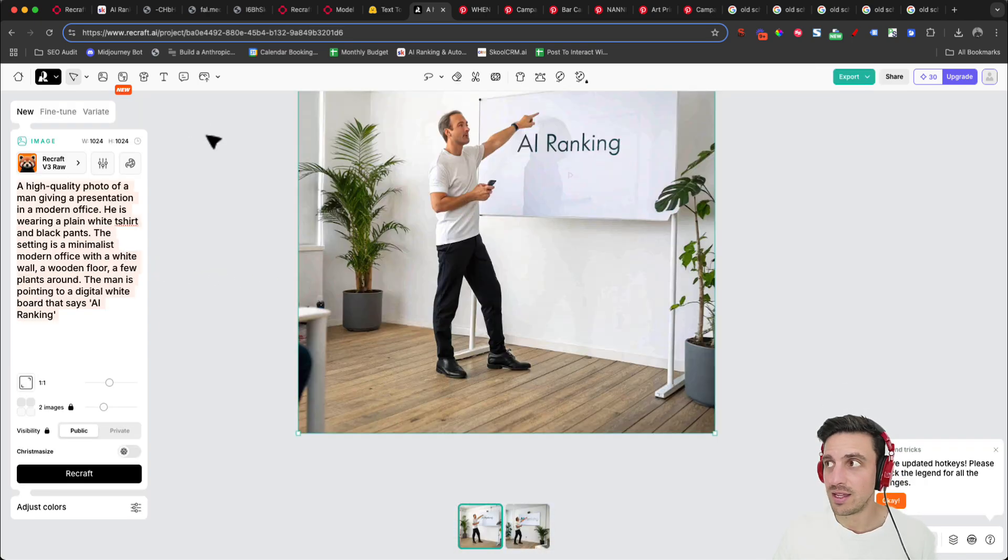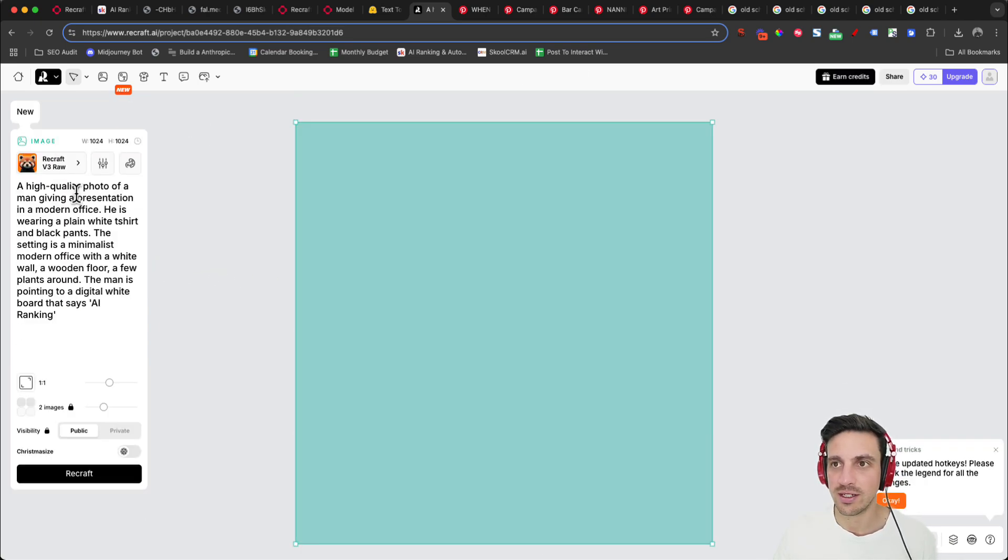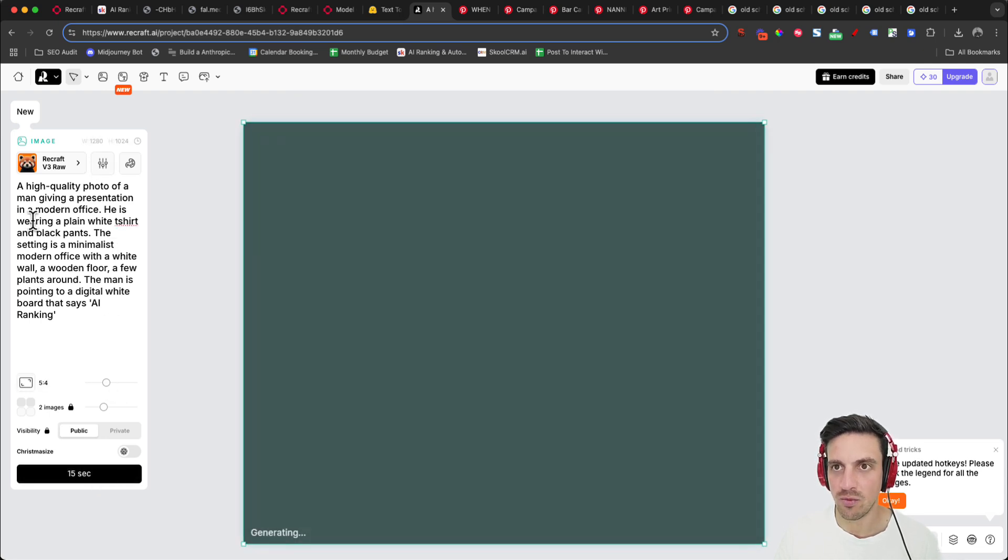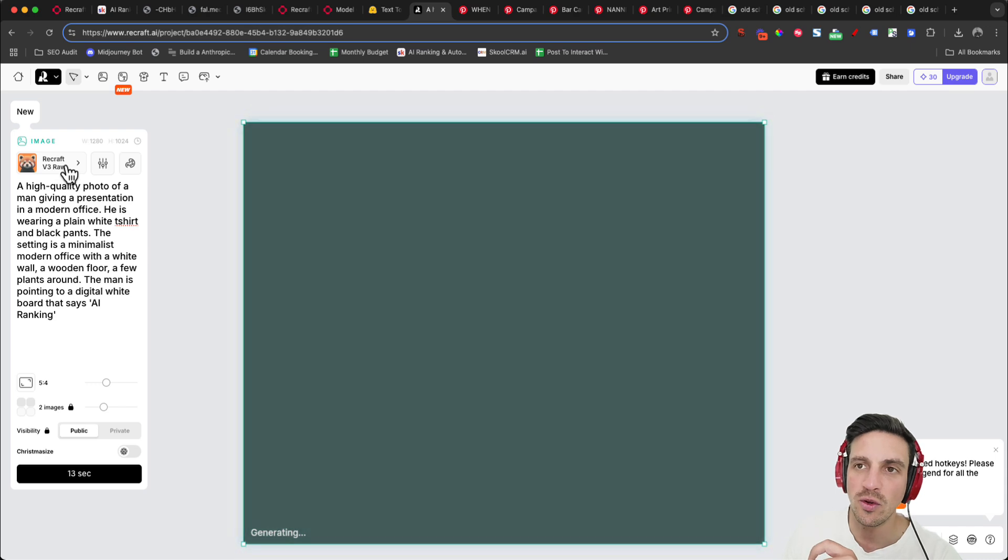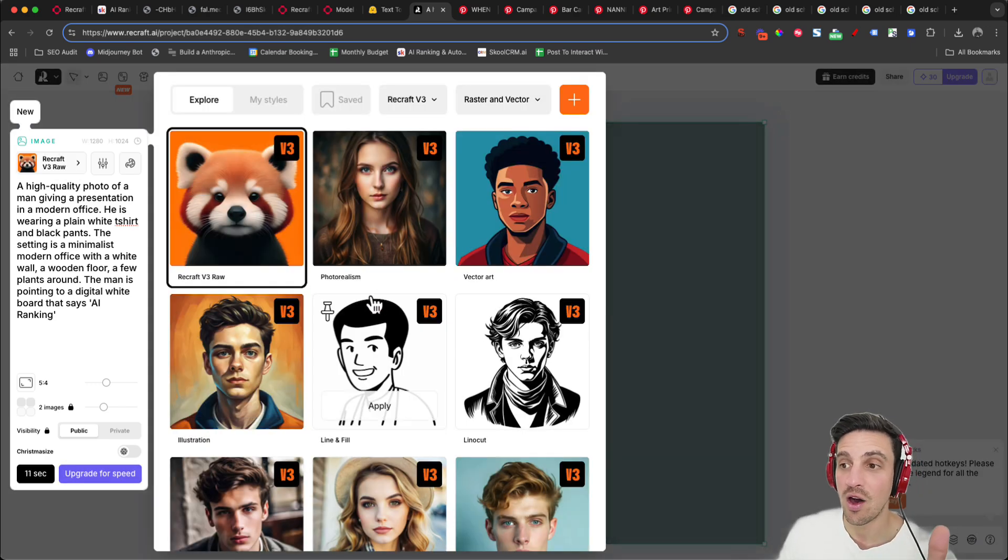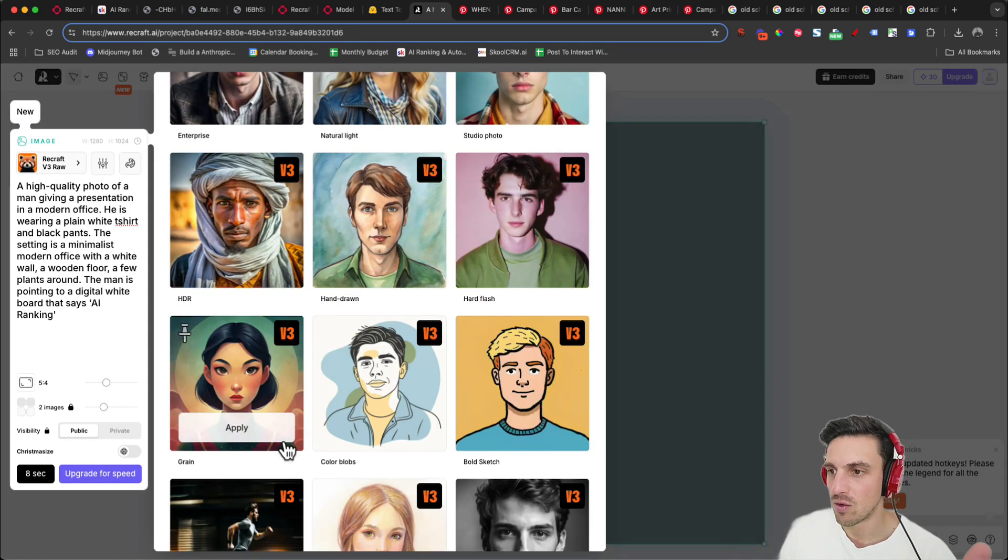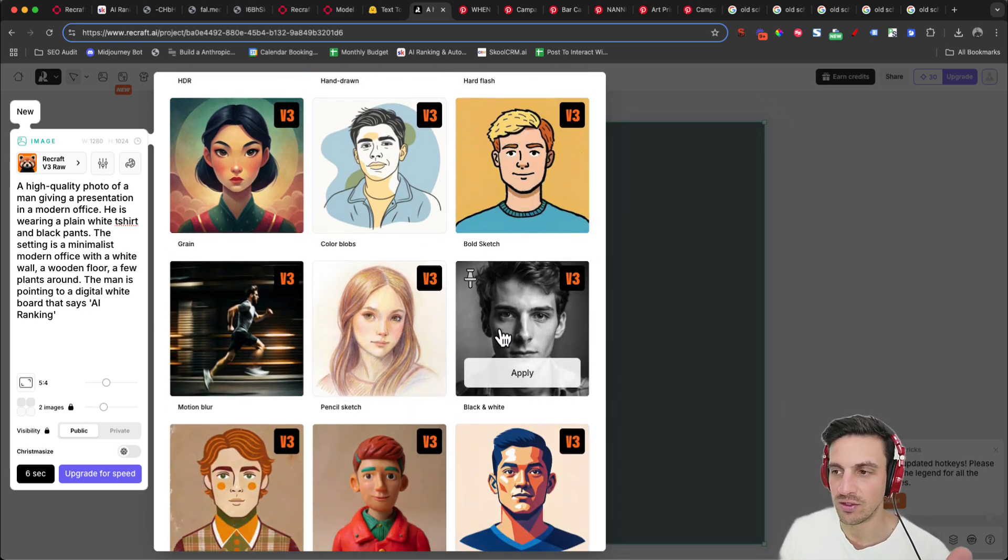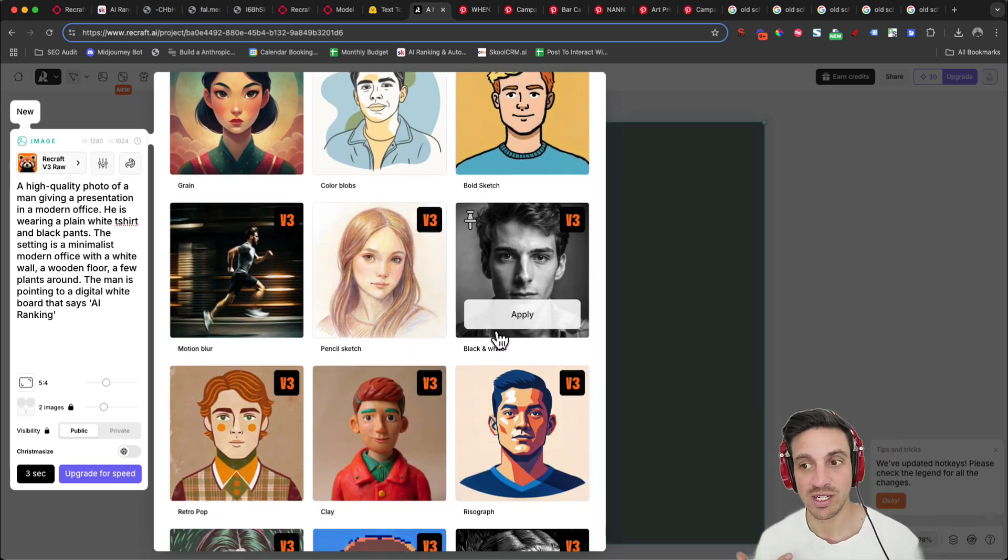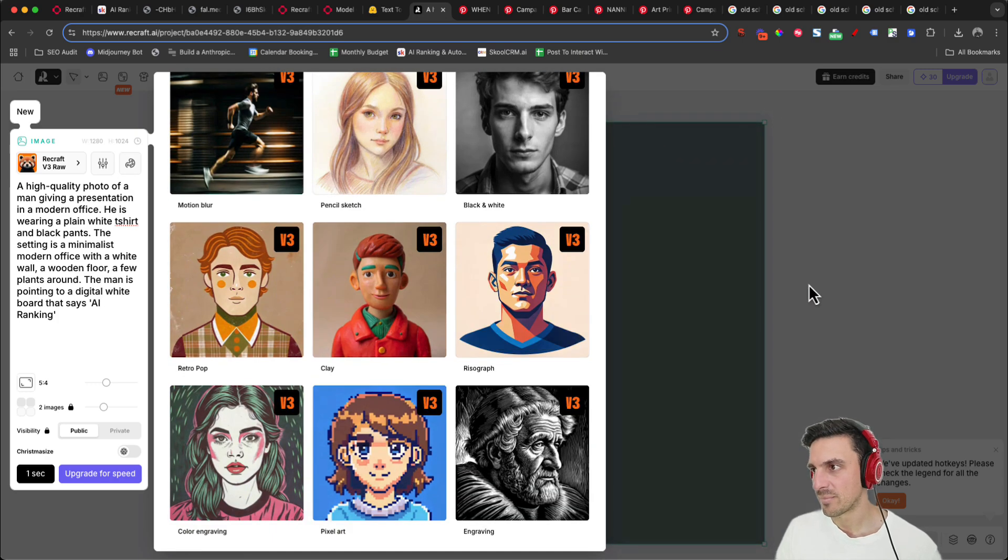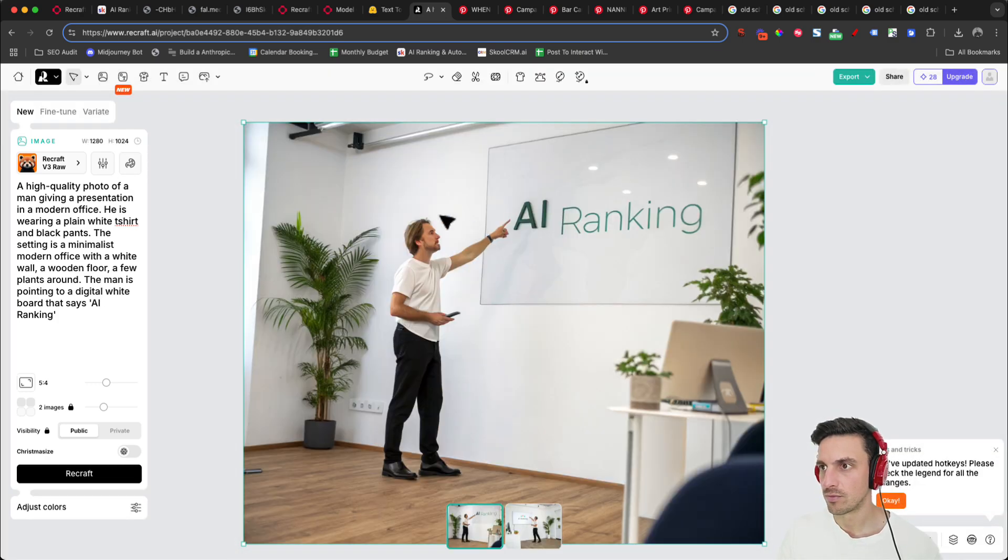So let's just create this image again. Hopefully I've got enough credits. I'm going to create an image here and let's just change it to be landscape a little bit and go recraft. You can choose the models that you want to choose and they give you the option of how they look like or what they look like here. Grain, color blobs, sketch, and all this sort of stuff. It's a nice way to see what my image could potentially look like.